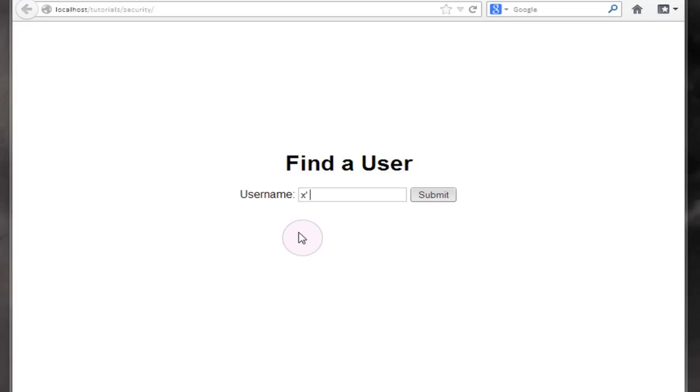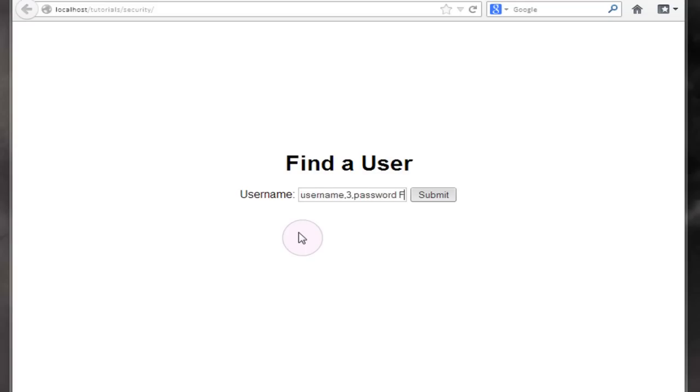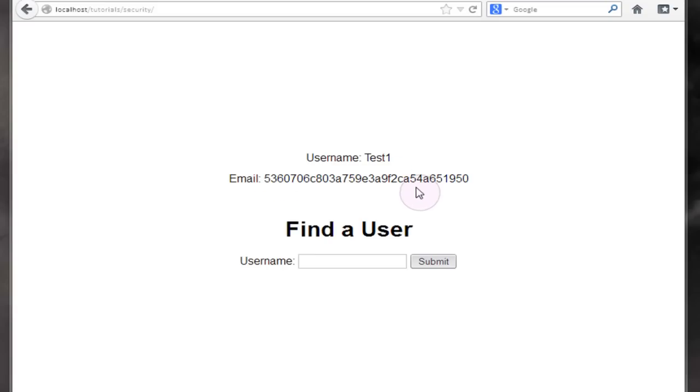If we try a simple union all and select the username and the password from every user in the users table like we have done in the previous tutorials and submit this, you'll see that despite the fact that we're asking the database to return all of the users we're actually only getting one user output to the screen. This is where limit is very useful mostly because of its offset argument.